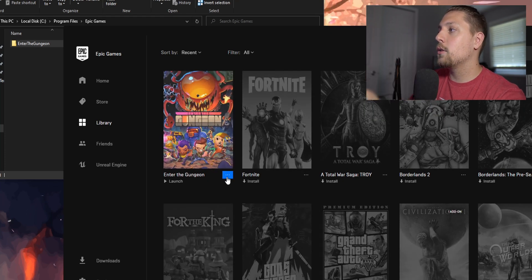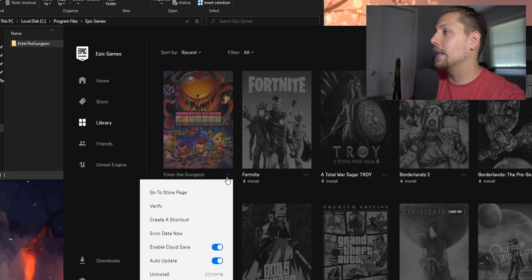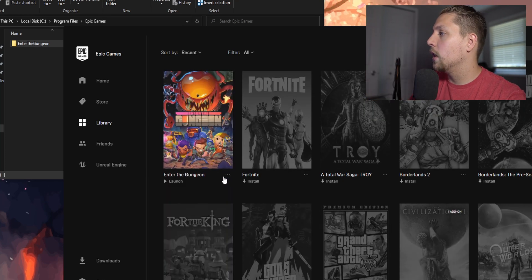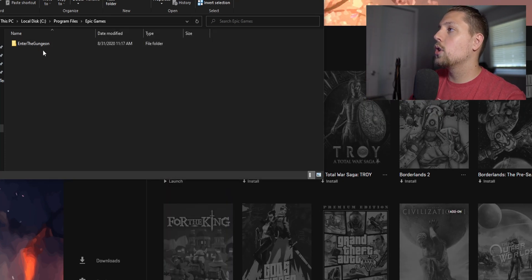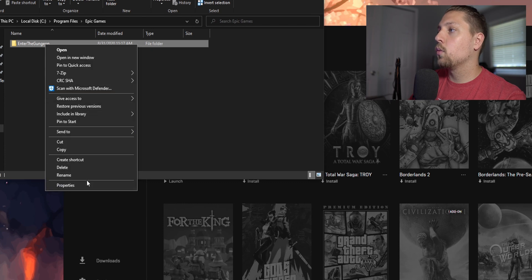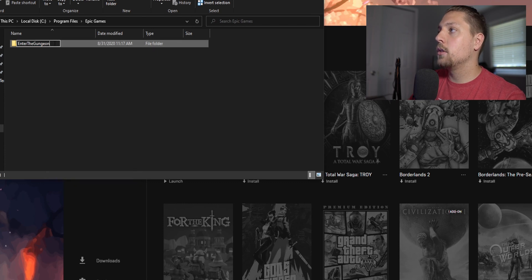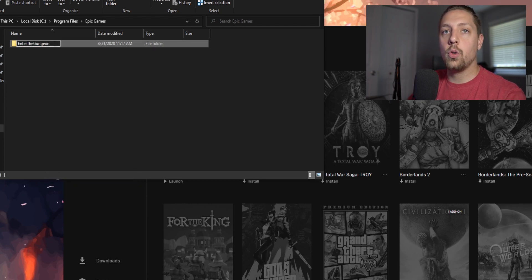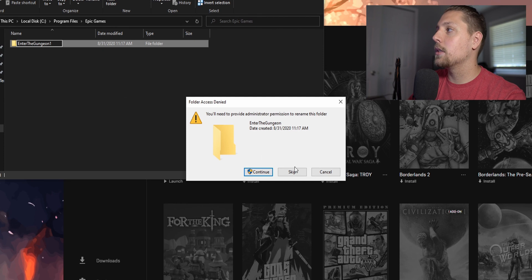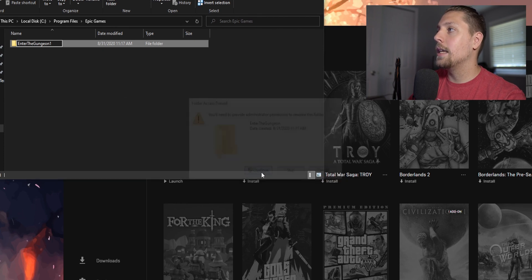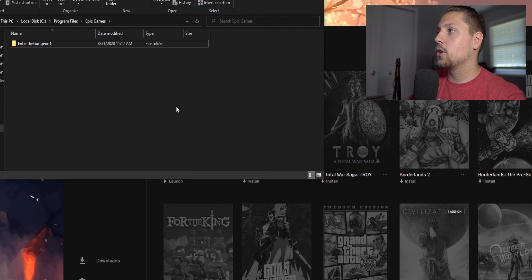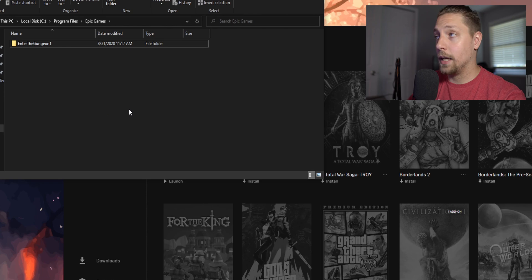What you want to do is go in here, rename this to Enter the Gungeon 1, 2, 12, I don't care what you name it to, just rename it to something that is not the same. It's going to ask you if you have permissions, you're going to say yes.